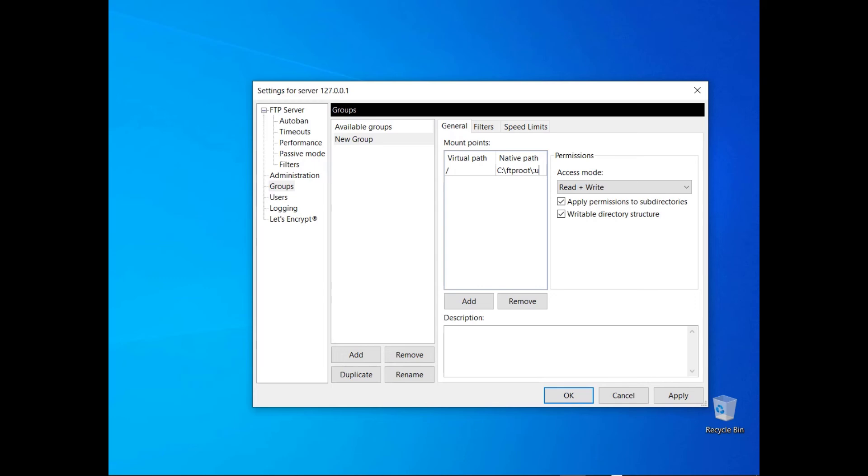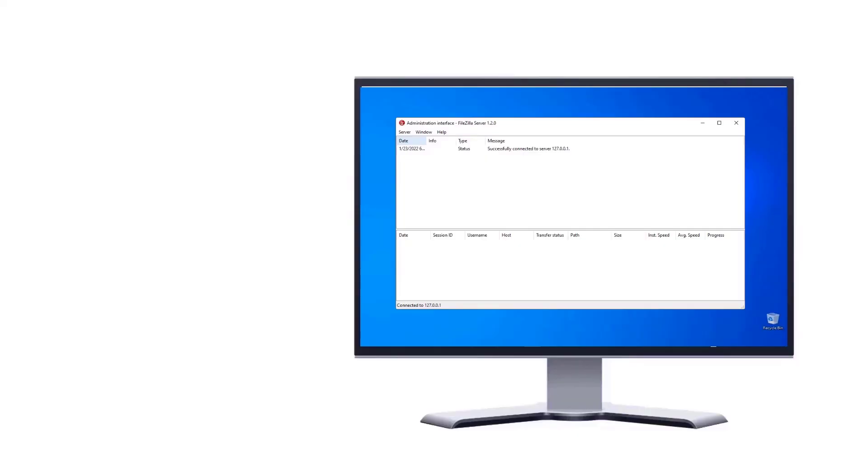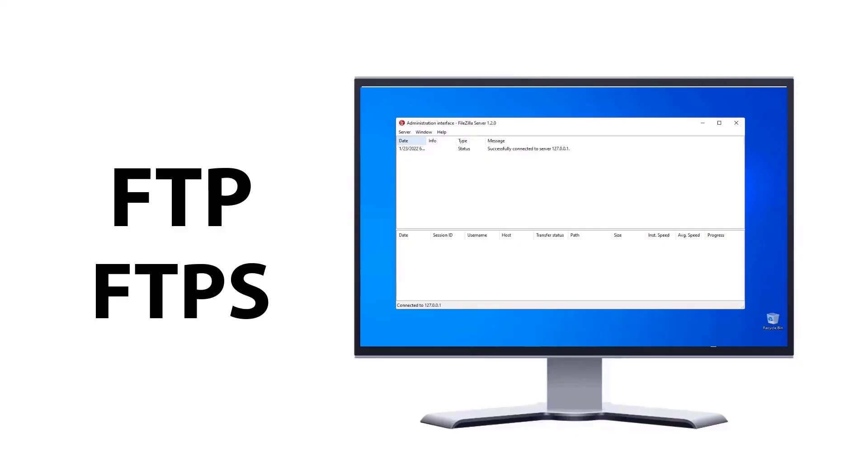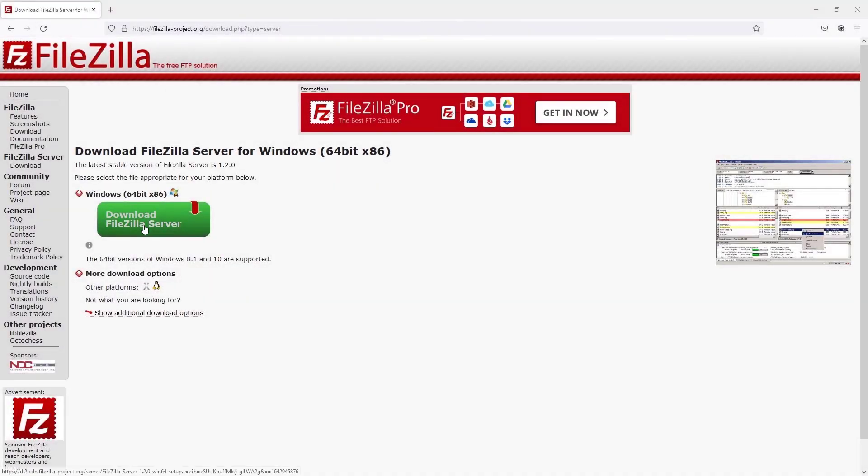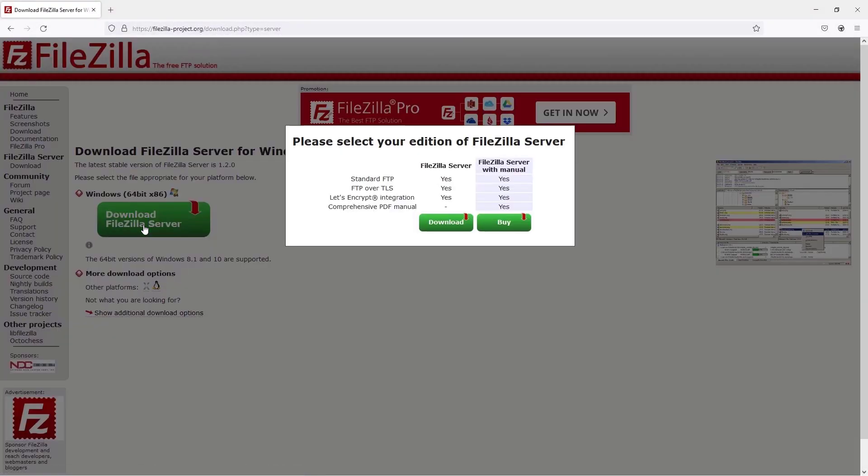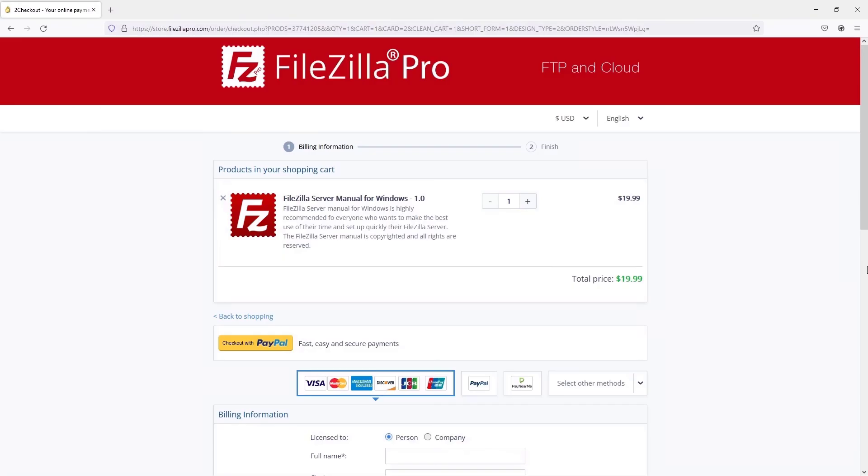FileZilla Server is fast and reliable, and it supports FTP and FTPS. Download it from the FileZilla website where you can also buy the manual. Stay tuned for the next tutorial videos.